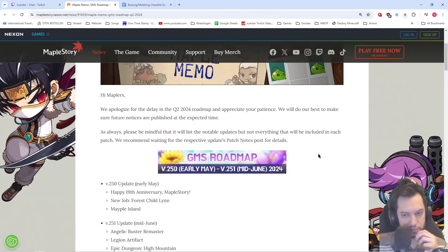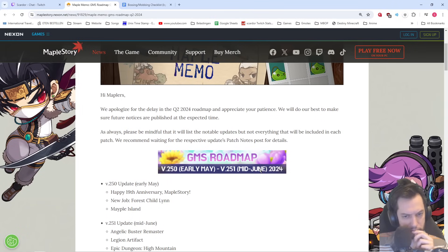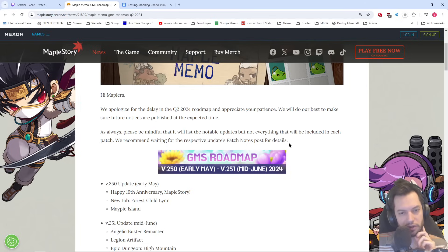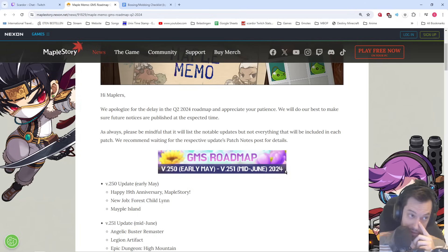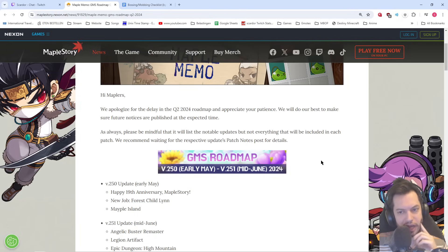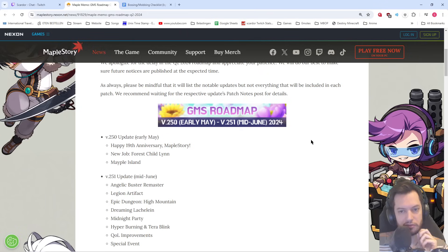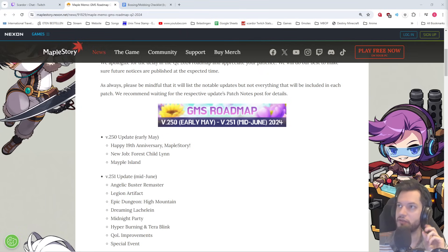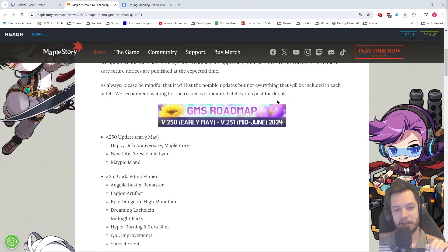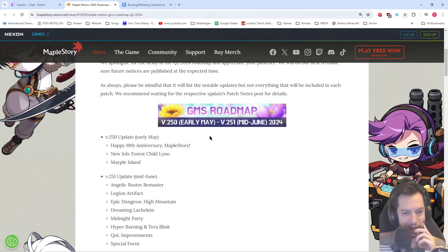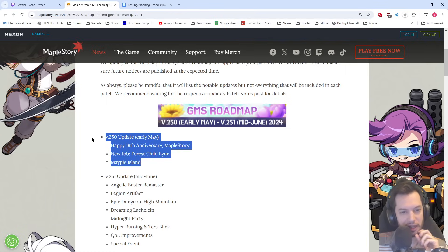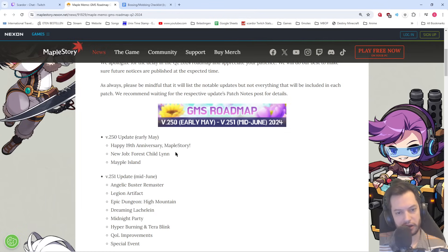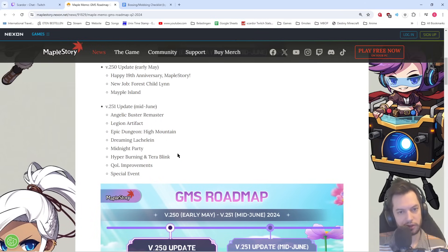Okie dokie. So, it's really only for the upcoming two, like I expected as well. It should probably only be until August at best. And then we need another roadmap. Anniversary, Lynn, Maple Island. So that we already saw that on the preview. Nothing new there.